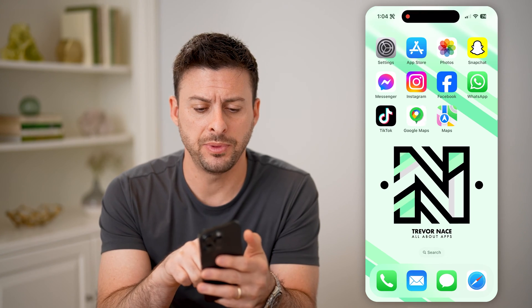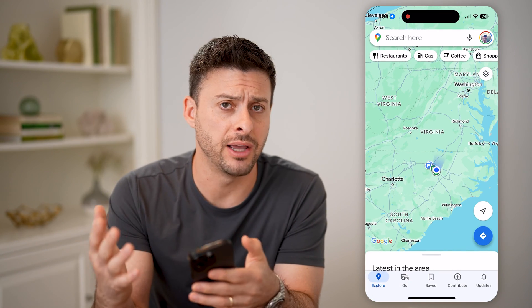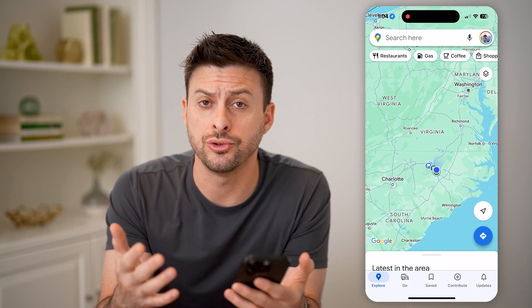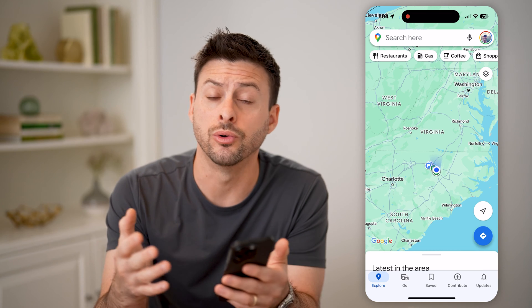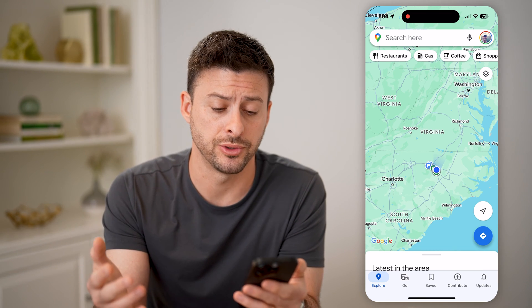Let's open up the Google Maps app here on your iPhone or Android, or you can just go to maps.google.com if you're on a web browser.